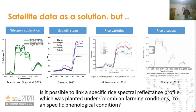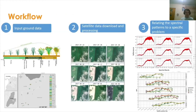Thus, it is important to first understand and record the field condition and then use satellite data to correctly interpret the crop phenological condition. Therefore, our methodology is firstly based on gathering data captured in the field by technicians. This observational data is related to a specific topic of interest, for example, identifying rice crops or detecting rice growth stages. Secondly, we download and process satellite images taken by missions such as Landsat and Sentinel. Finally, we build up spectral profiles and metrics used in different analysis methodologies, for example classification or predictive models.